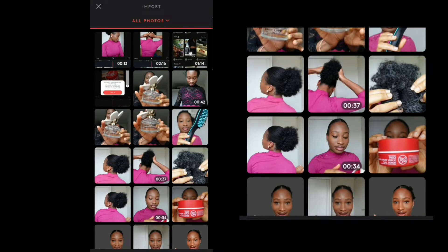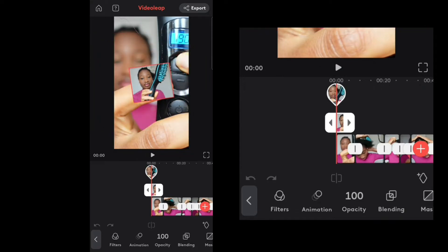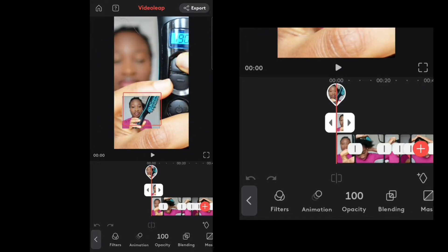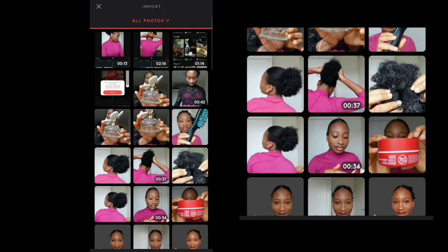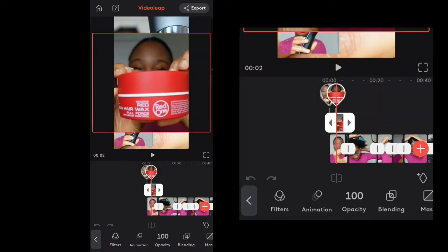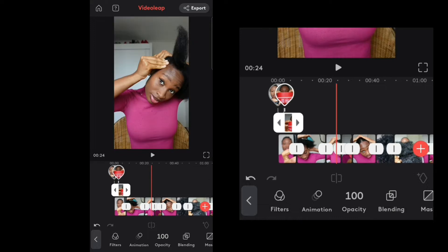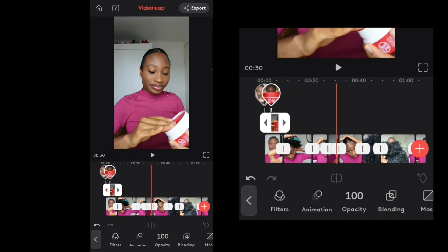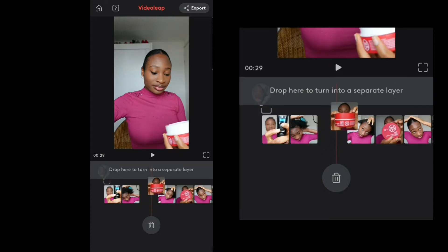The mixer is used to overlay pictures or videos. If you want to put a video on top of a video, or a picture on the video, just click on Mixer and select the picture you want. Now there's a picture here, and you can add as many as you want. I'll show this red edge wax one — I'll put it where I used the wax in the video.